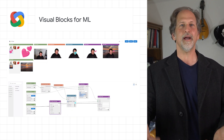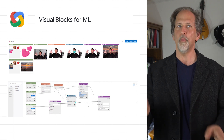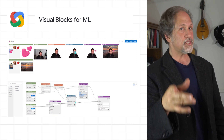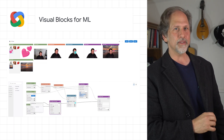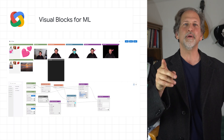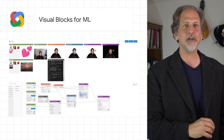You can create and connect different components, or nodes, to rapidly build an ML pipeline and see the results in real time without writing any code. You can sign up to be notified when Visual Blocks for ML is publicly available.